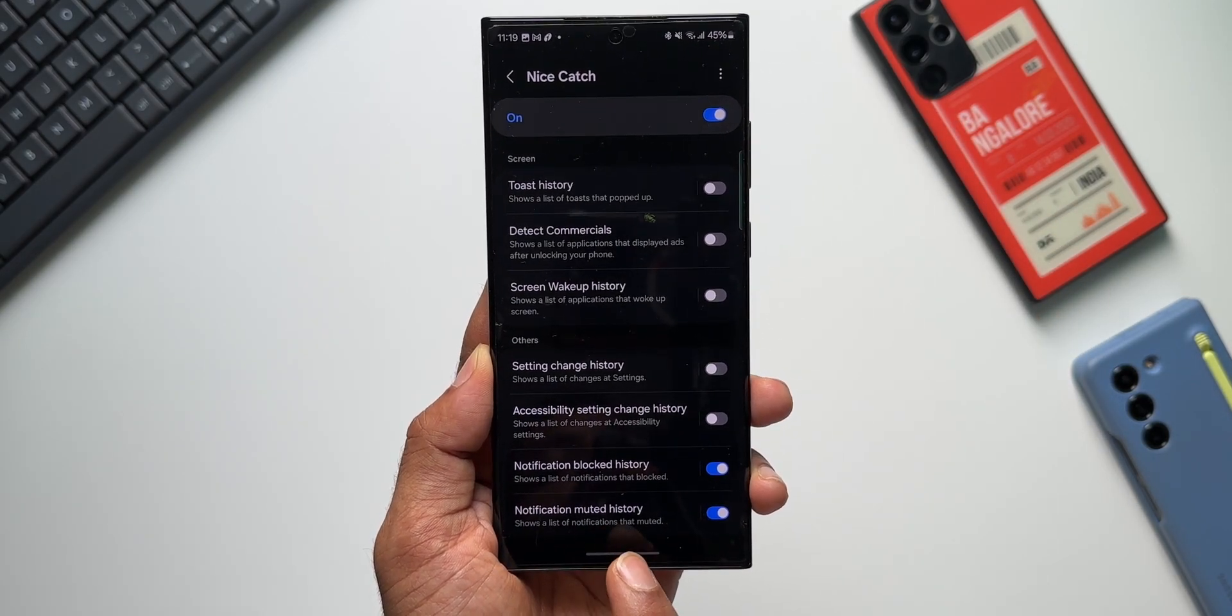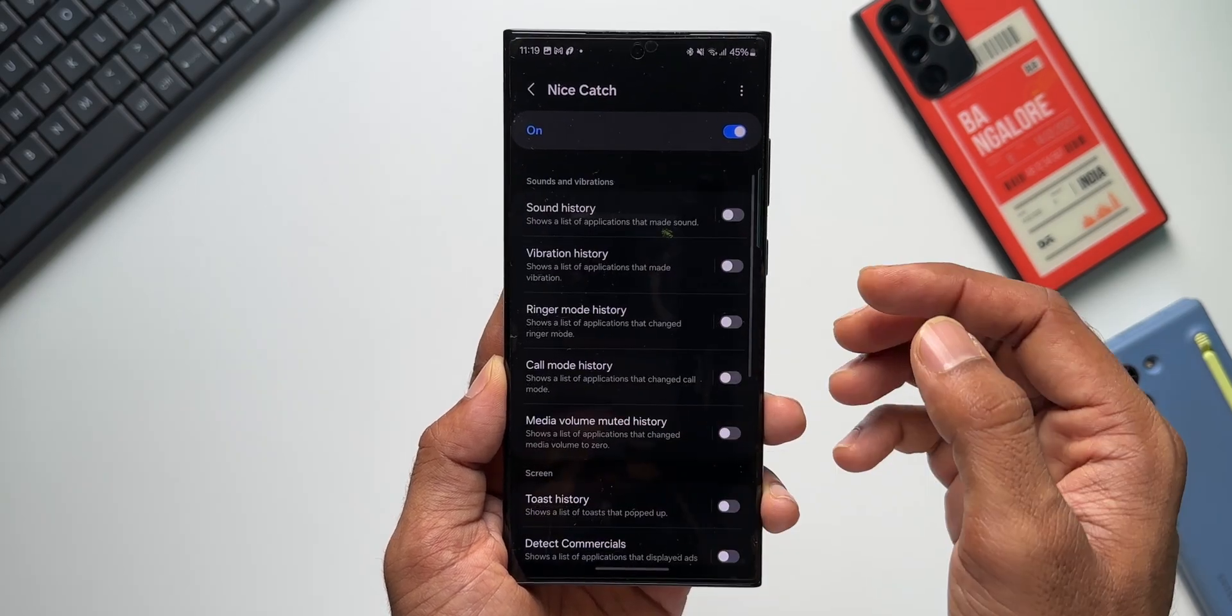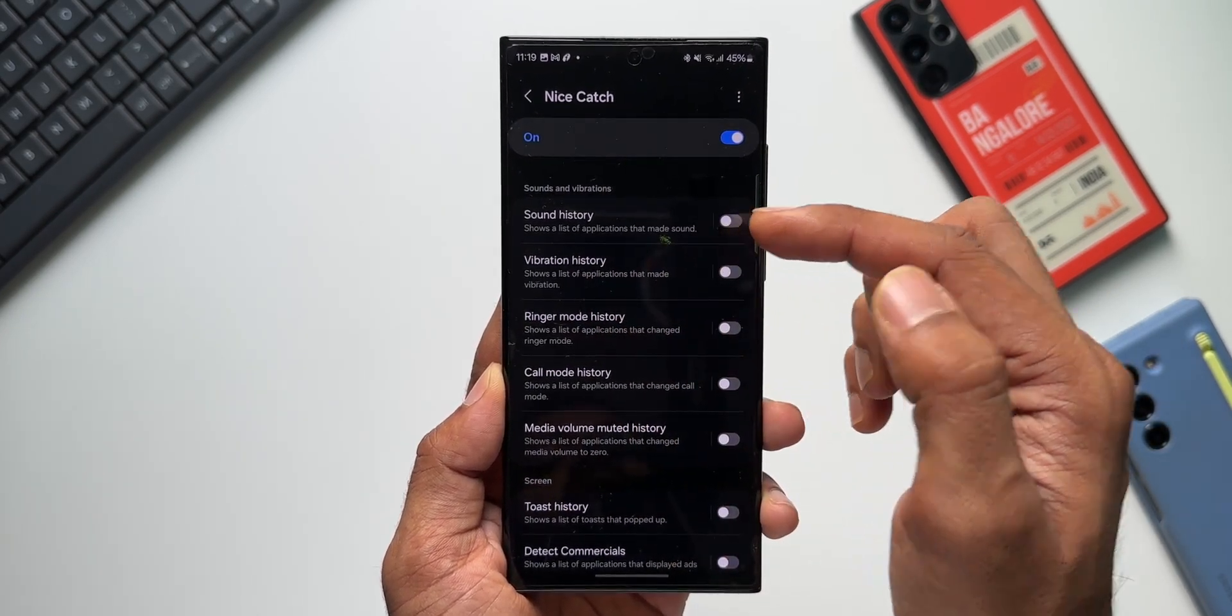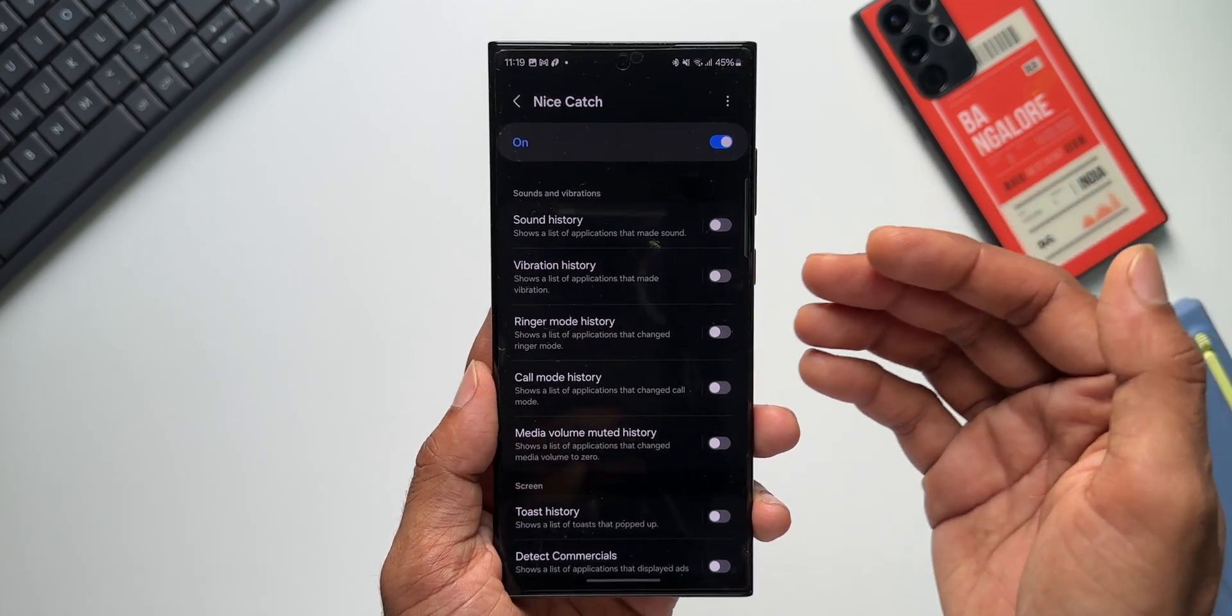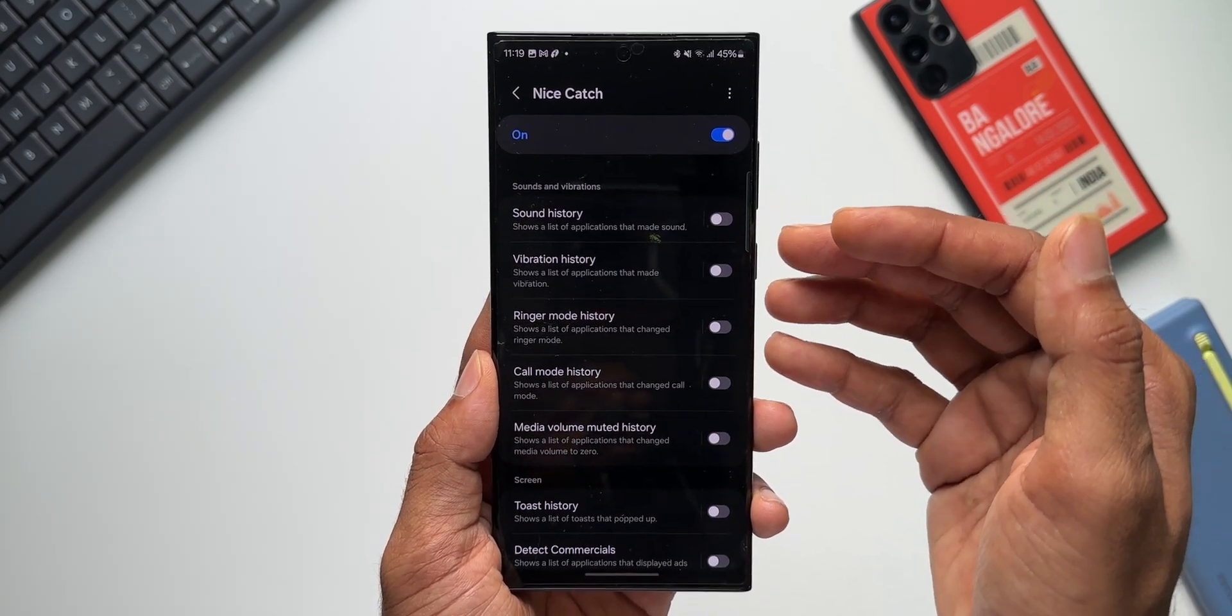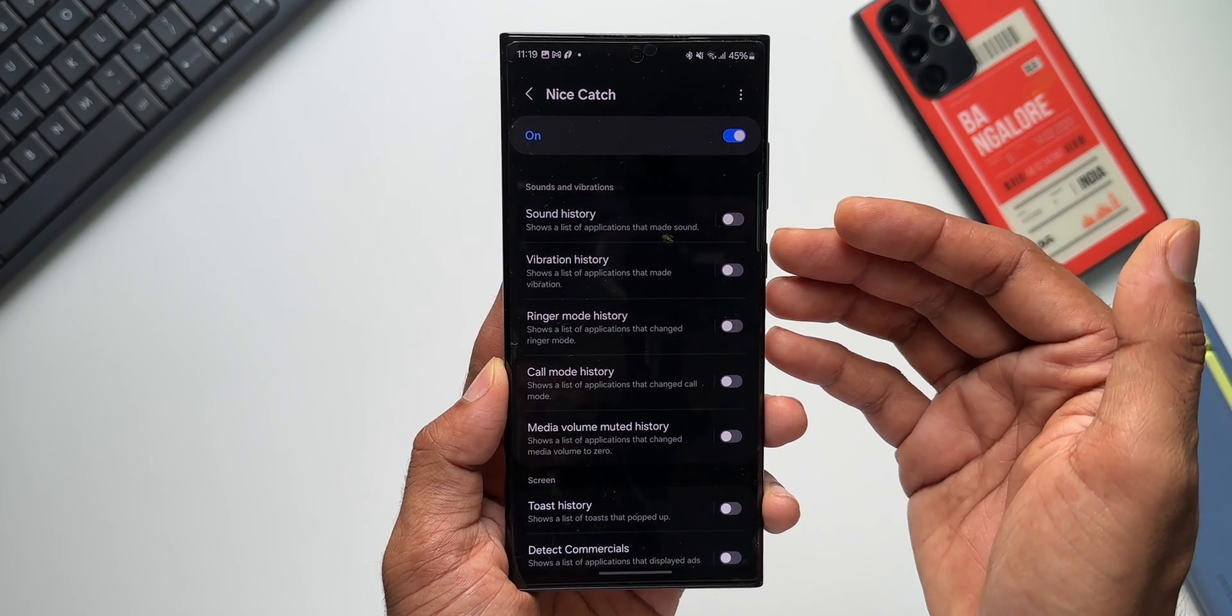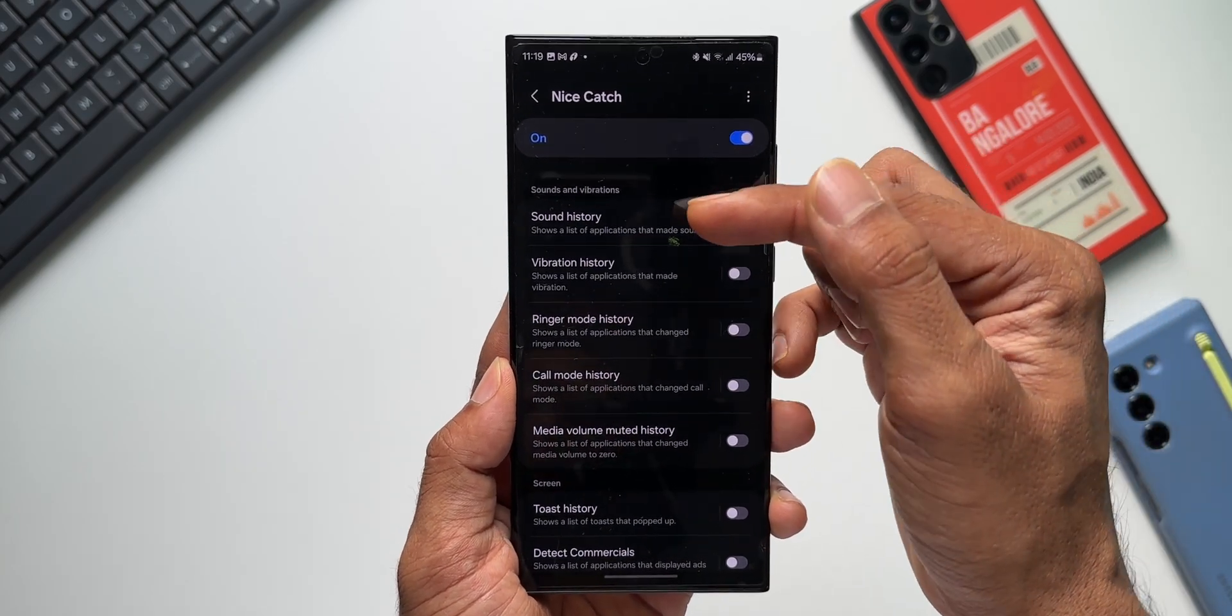Then the sound history shows a list of applications that made sound. So if you are facing any issues on the phone, let's say if you are hearing any sound or notification sound on the phone and you don't know which app is causing it, by tapping on the sound history, you will be able to see the source of that particular sound on the device.